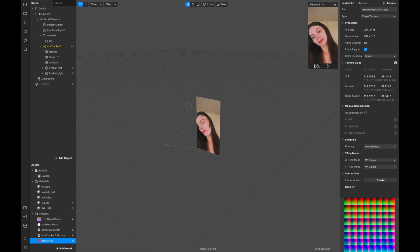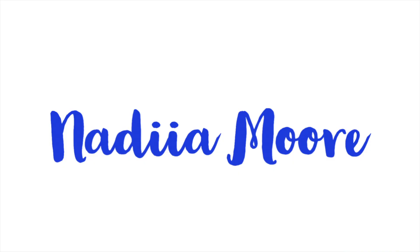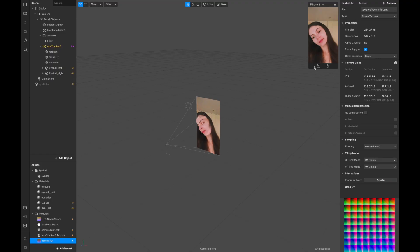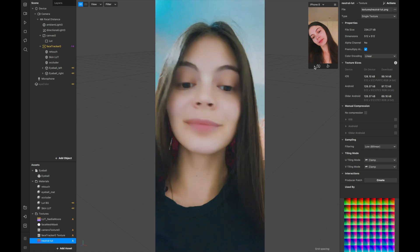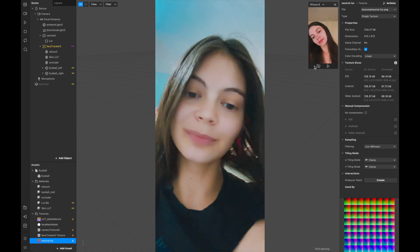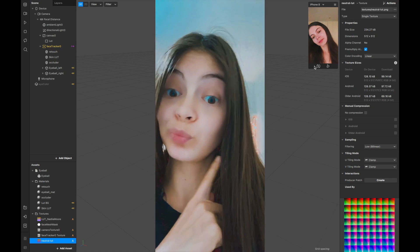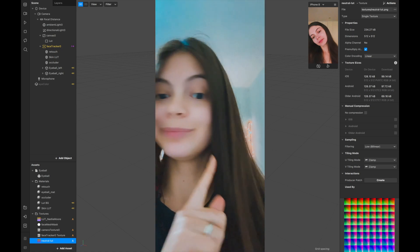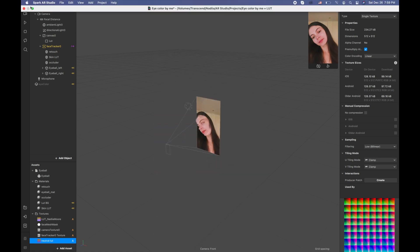Hi guys, welcome to my channel. My name is Nadia Moore and in this video I'm going to show you how to get rid of red overexposure spots with the LUT.